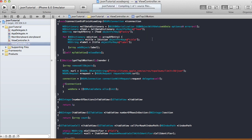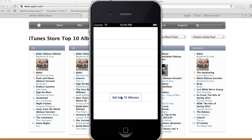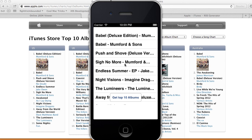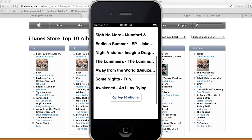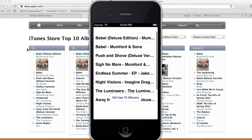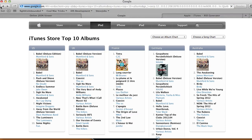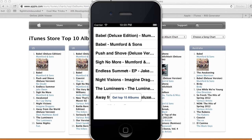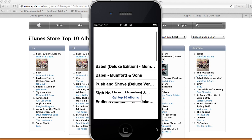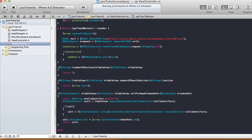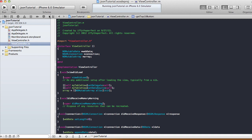Now the array won't keep adding duplicates. We can keep pressing the button and it stays at 10 items. The titles are loading correctly. That's how you parse and display the iTunes top 10 JSON data in your app. Hopefully you've learned something new from this tutorial — I'll see you next time, thanks for watching, bye!